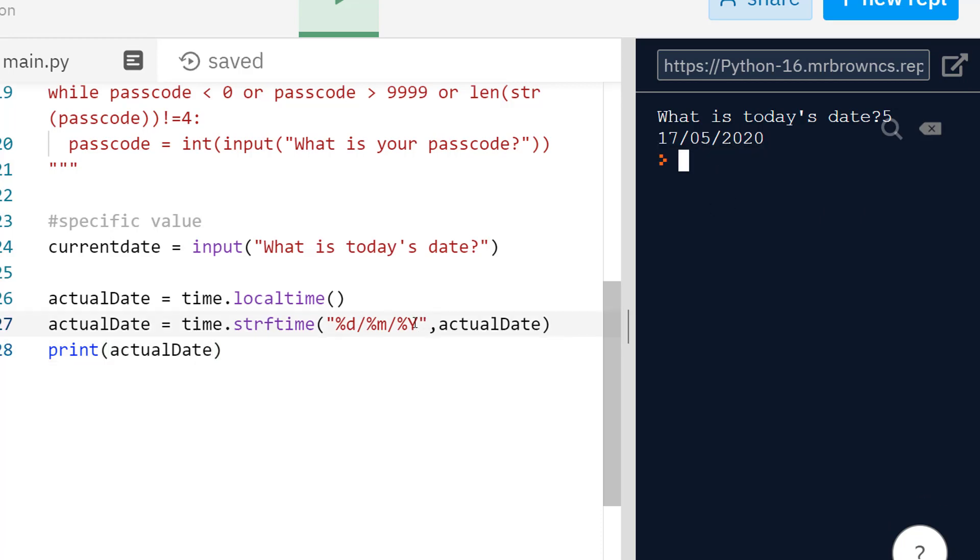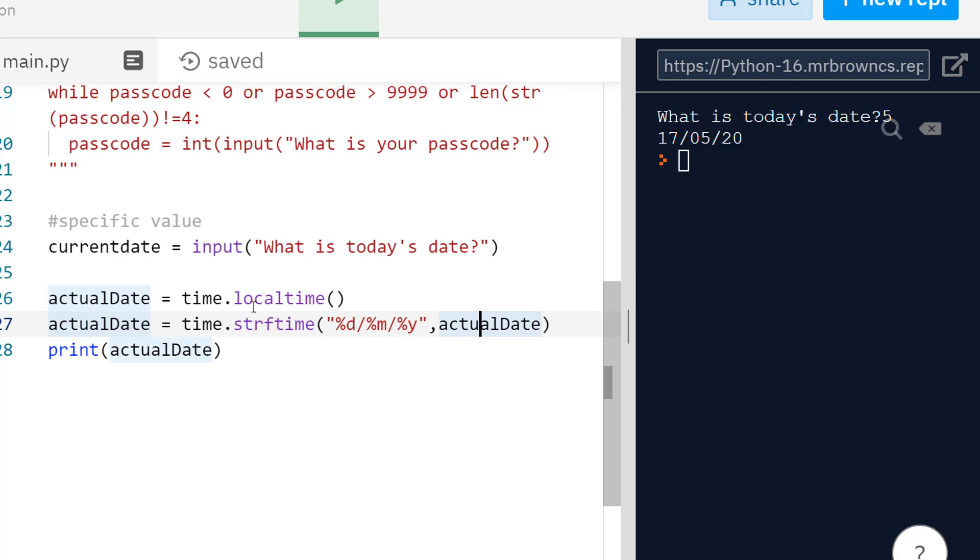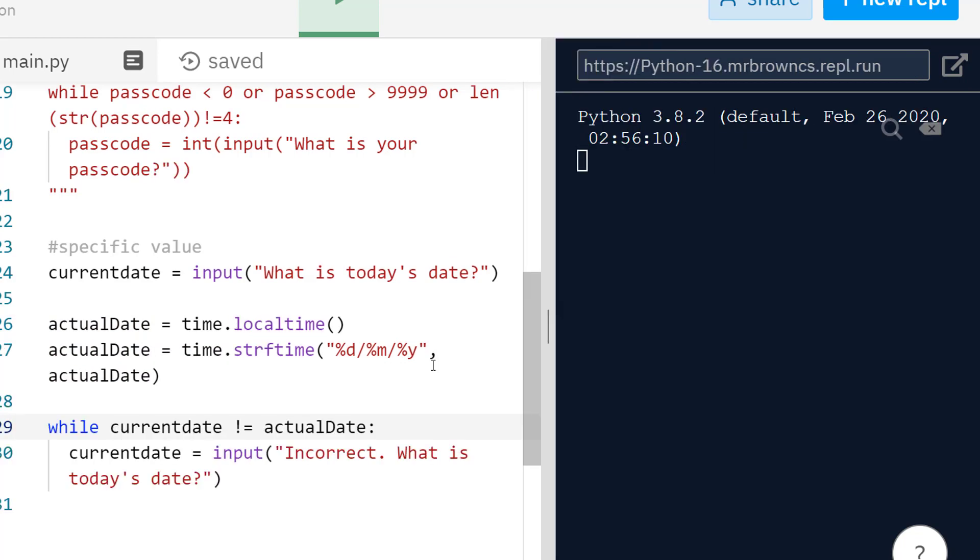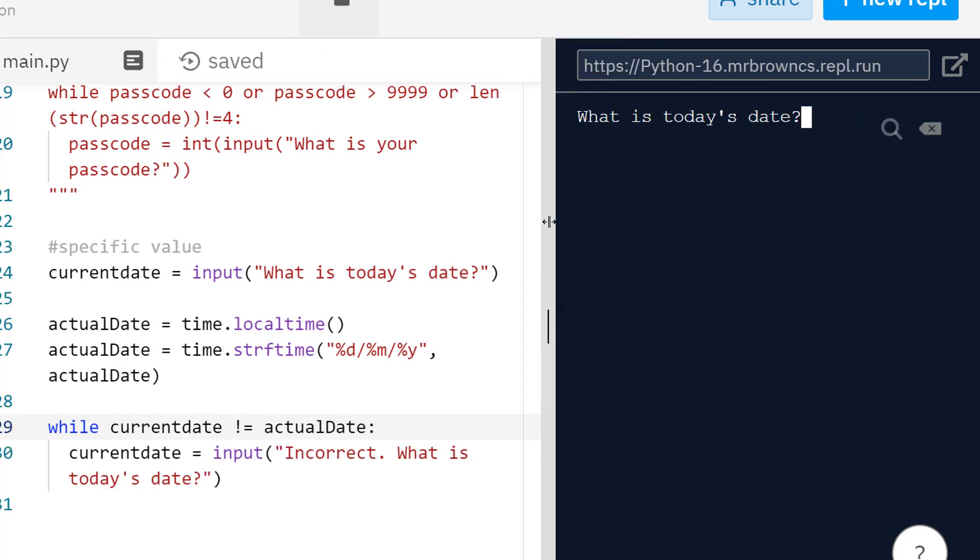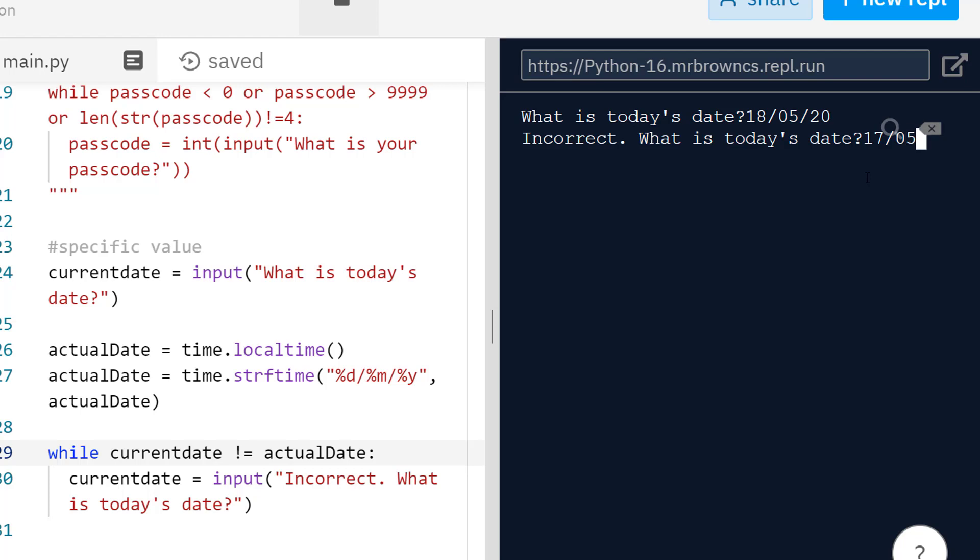So now this will get us a slightly nicer formatting. Then we can compare this against the user entering it. We get the correct date, I can verify this is true. Now we can compare this against the user. What's happening is it's just replacing percent D, percent M, and percent Y with the corresponding values found by the local time method. So we can now compare this. So I run this and it asks me for today's date. If I get this one wrong, if I do the 18th of May 20, it's incorrect. What's today's date? Well, if I do the 17th of May 20, then I can move on and it's validated.